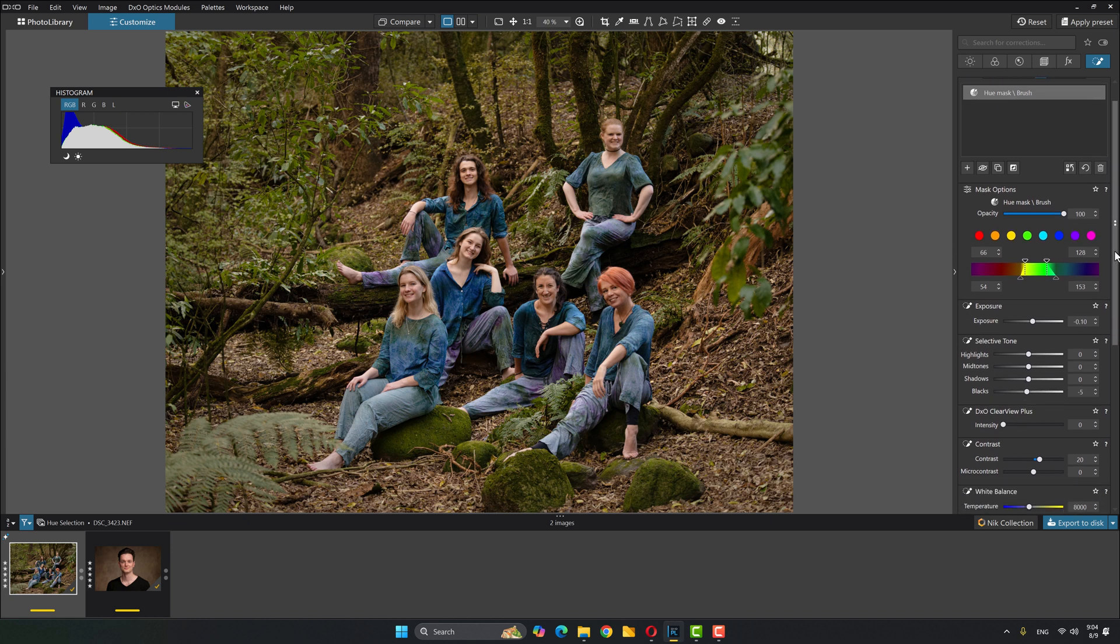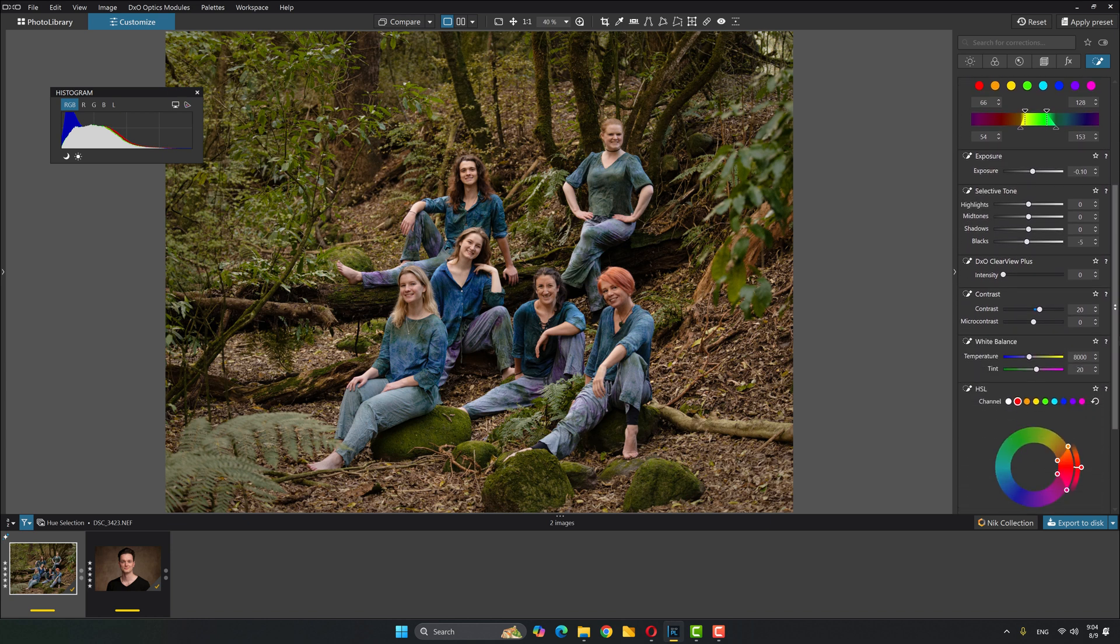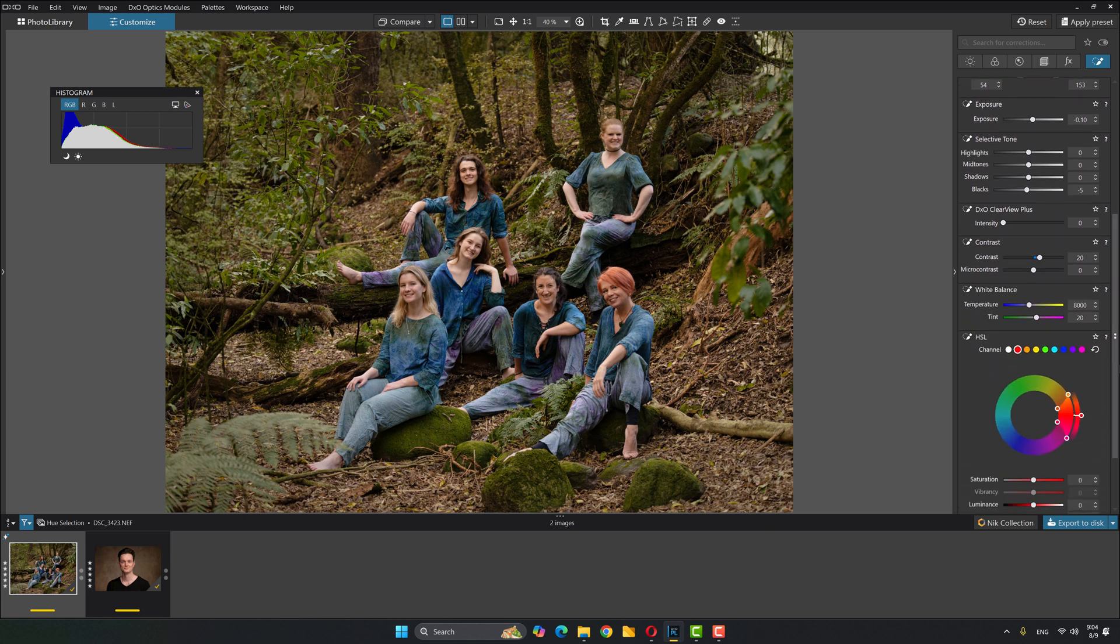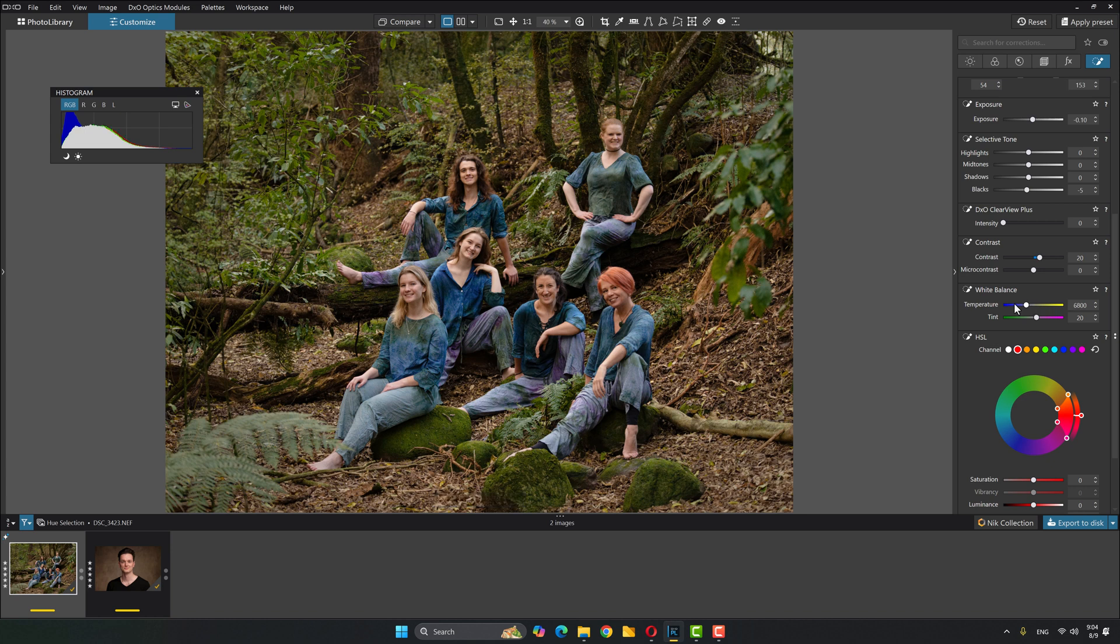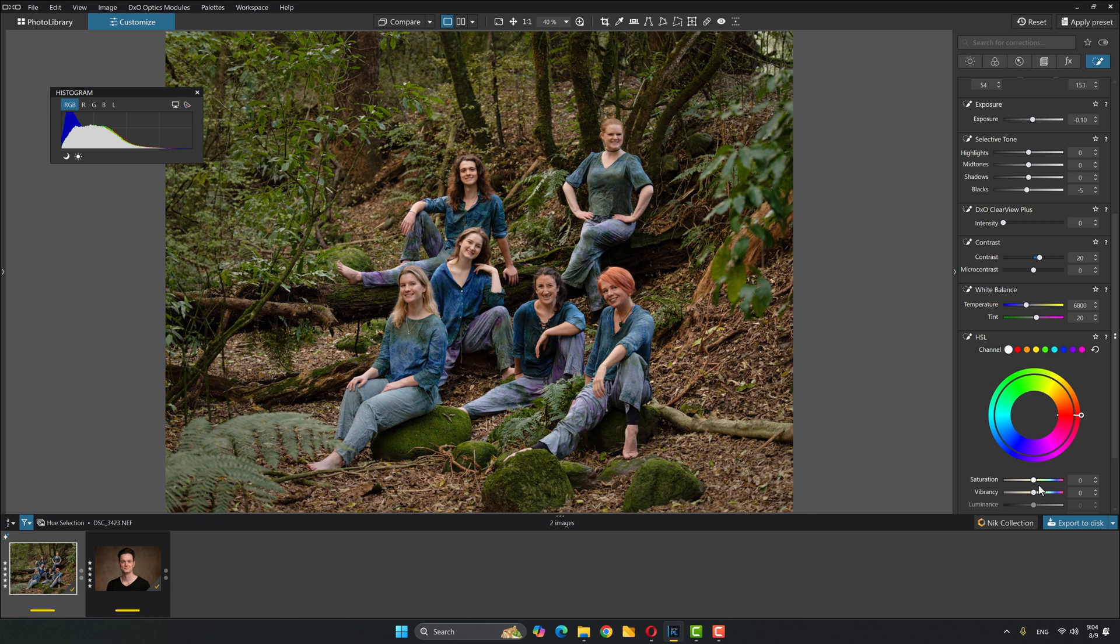And then coming down here, I stated that one of the things I really wanted to do was to bring my temperature down. So I'm going to go ahead and do that, maybe to about 6,800 or so. Nice. And now I think that with these changes, that's looking really good, but saturation is down a bit. So I'm going to maybe just up my vibrancy a bit, just to bring a little bit more life back to that greenery. Awesome.